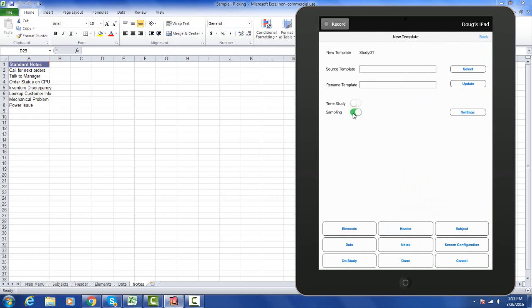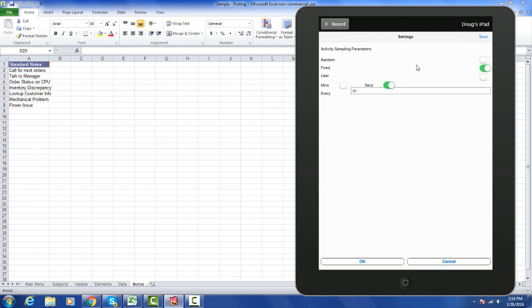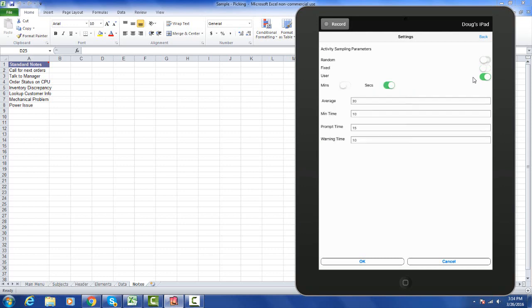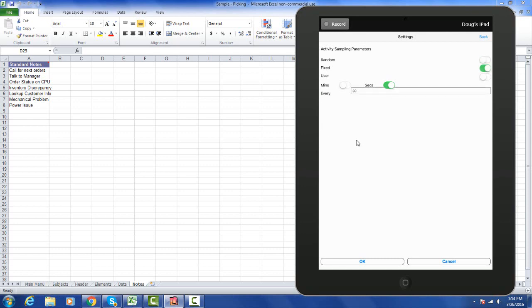Here I can define whether I want a random sampling, a fixed interval sampling, or a user defined sampling. In other words, the user samples whenever they want. For the random, you can see I can set up whether I want to work in minutes or seconds. I can see the average time, the minimum time, the prompt time how long they're going to get prompted for, and the warning time when we're going to issue a warning beep to them from the device. If I go to the fixed interval, of course I've just got a sample.